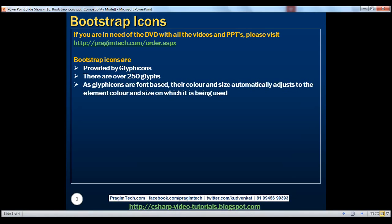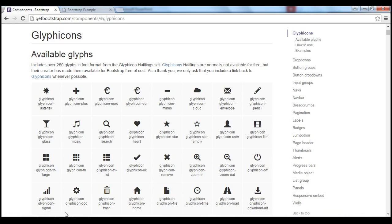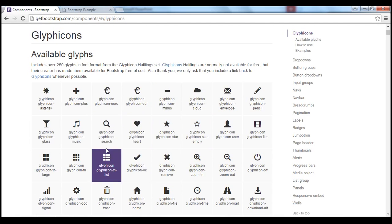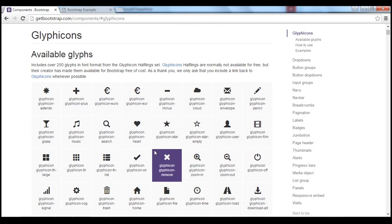If this statement is not clear at the moment, don't worry. We'll look at an example and it will make it clear. Here is the URL where you can find the list of all available glyphs for use with Bootstrap. When we navigate to that page, we can see all the glyph icons. So how do we use these glyph icons with Bootstrap? Let's understand that with an example.